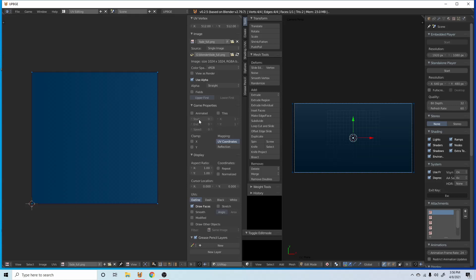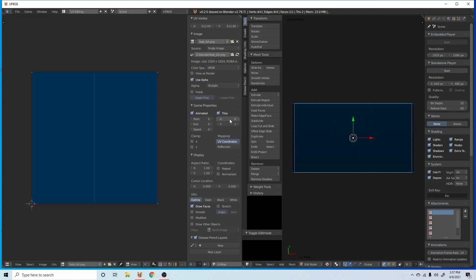So now what we're going to do is go to game properties, animate tiles. The X is very important. We're going to put this at probably, let's go six. And then the Y is doubling whatever it is. So if we put two, that's going to be six by two, so 12.